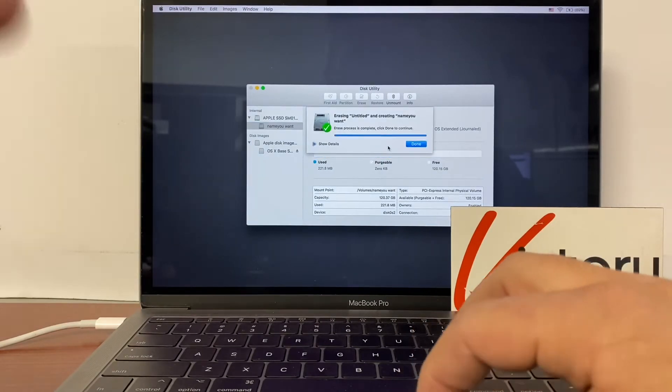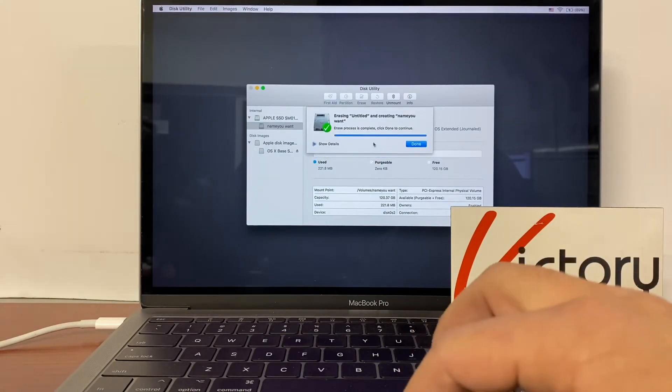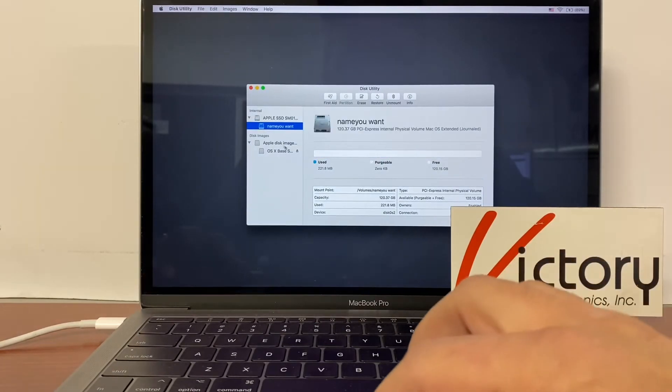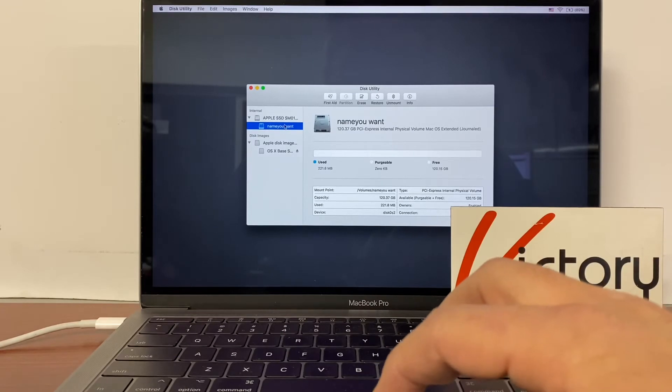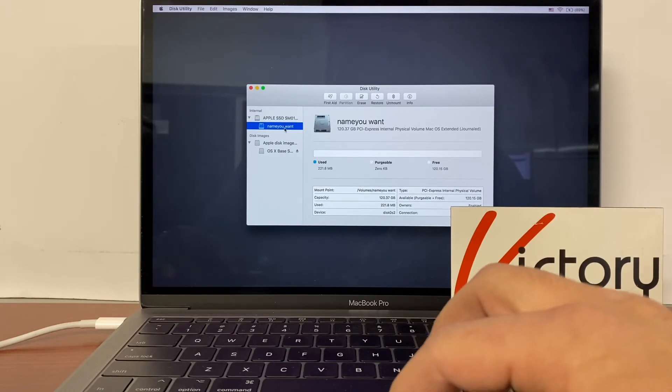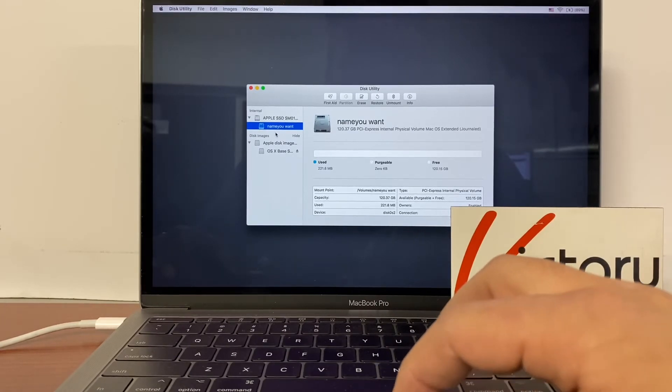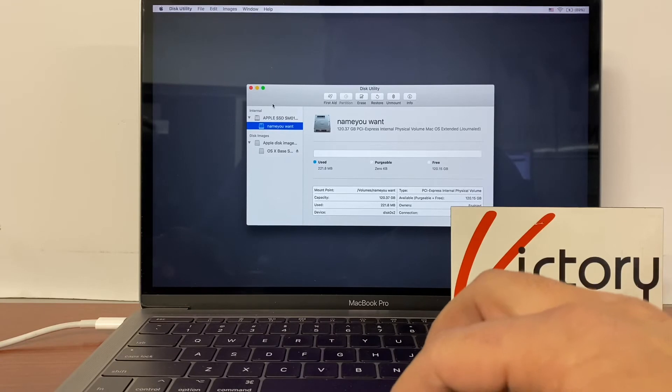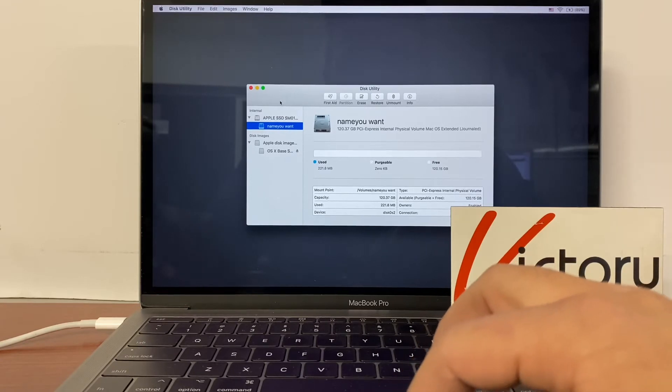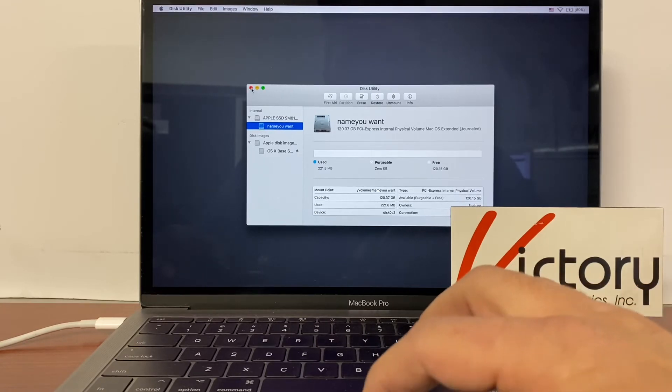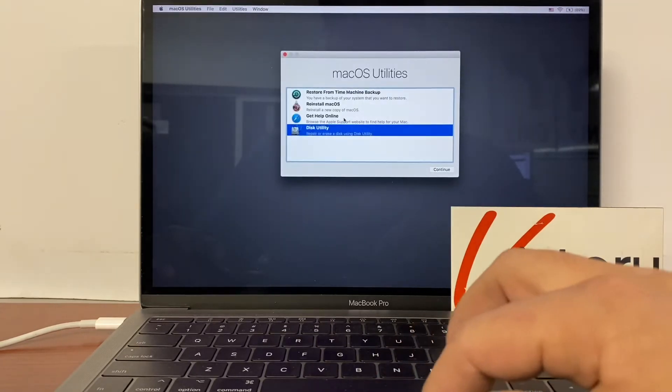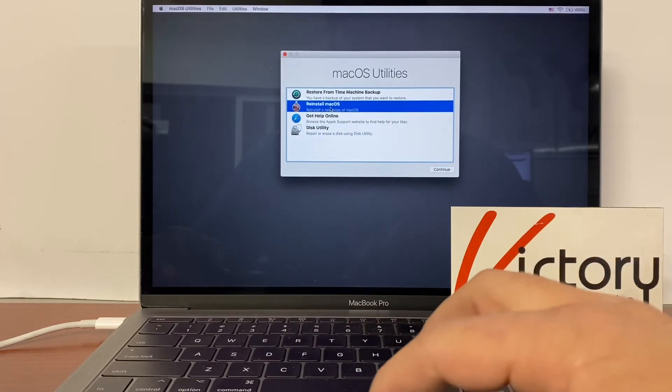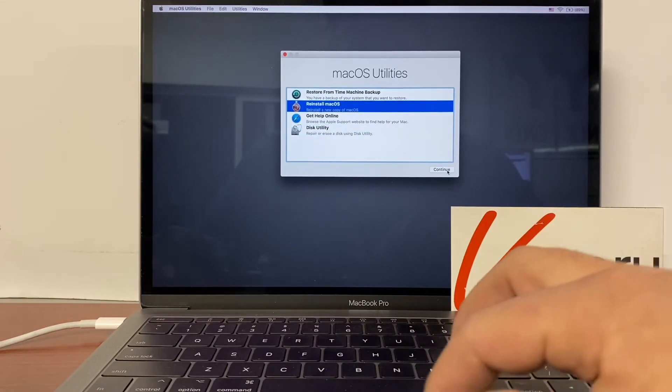So erases it, gives it a new title. I just gave it a random name. If you see multiple ones, just delete them all and put them together. No big deal. Then we're going to go back here, just X out of that, and then we're going to hit reinstall macOS.